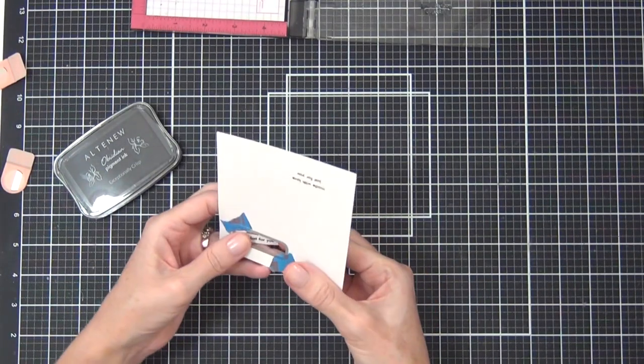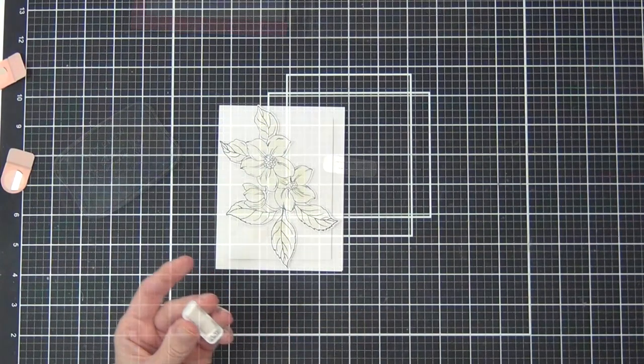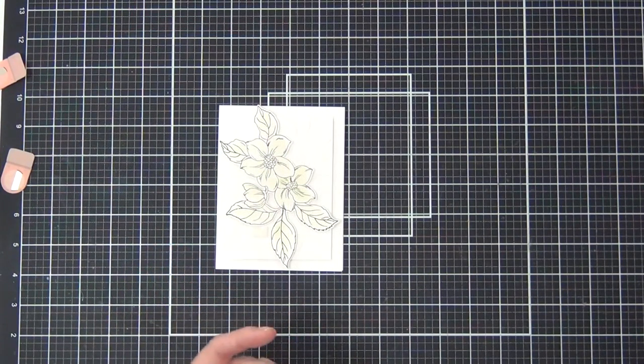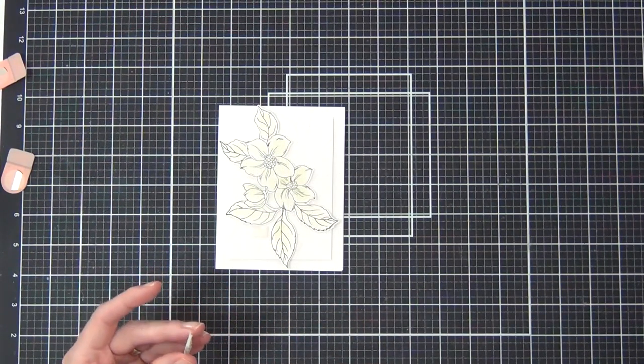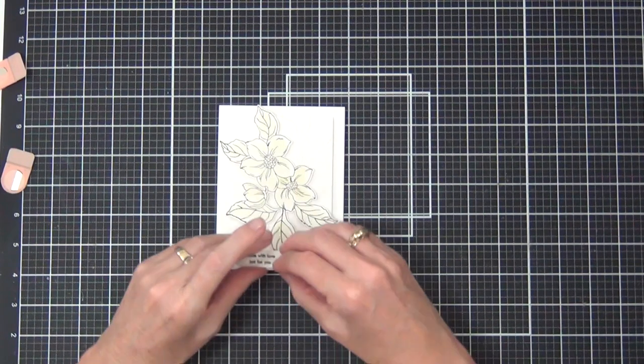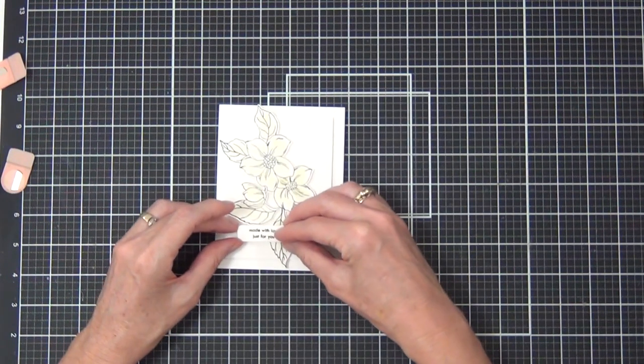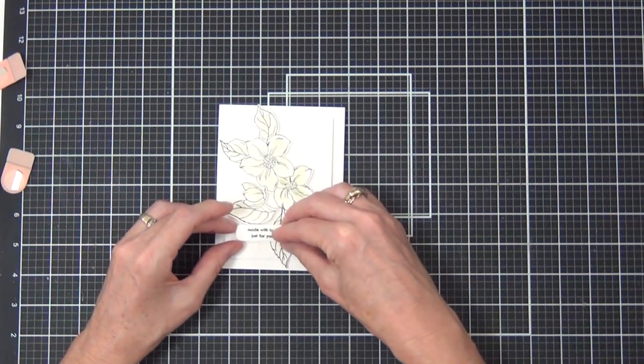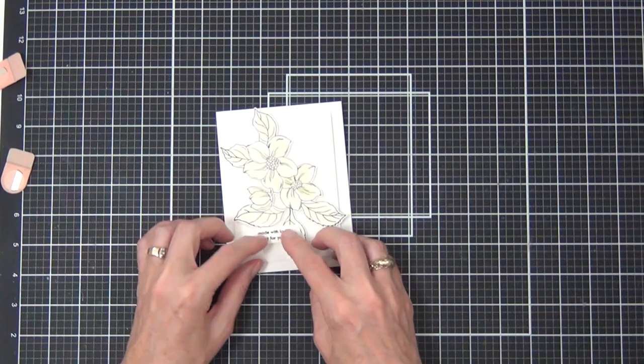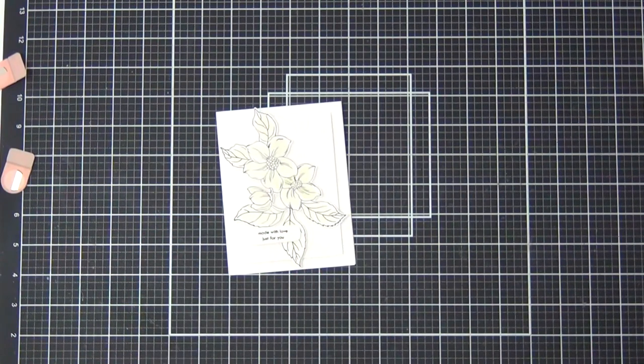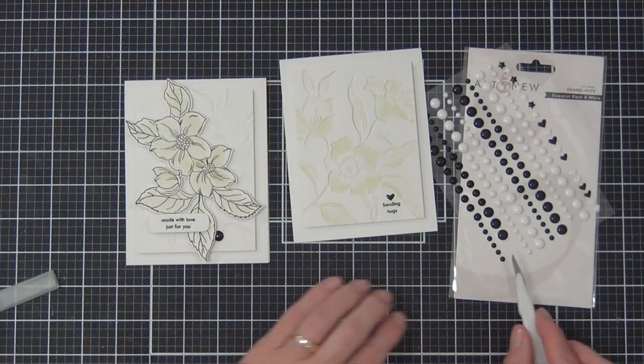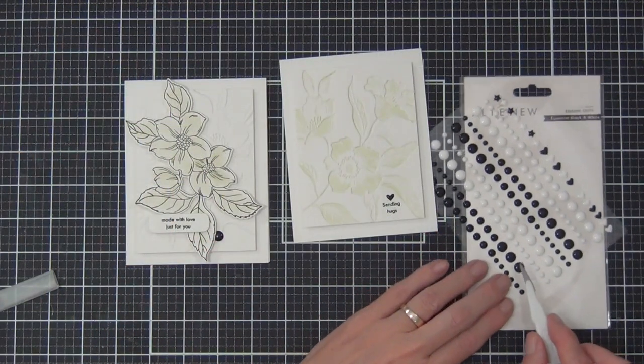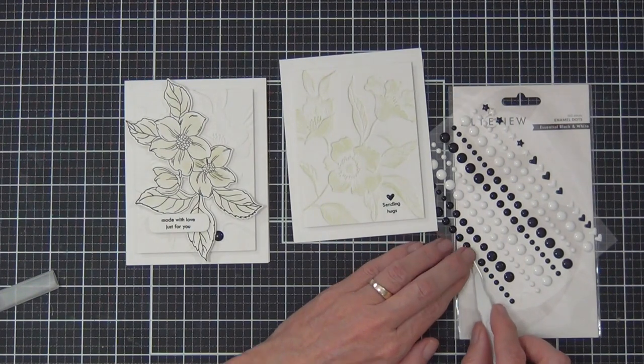I did stamp another quick sentiment, and this time I cut it out with one of the Featured Sentiments dies. These are seriously a go-to for me. I love those little round edges on them—they're perfect. There's a wider and a thinner version.